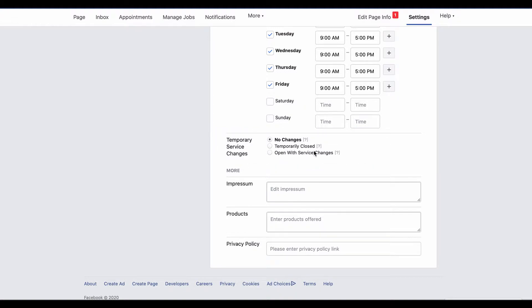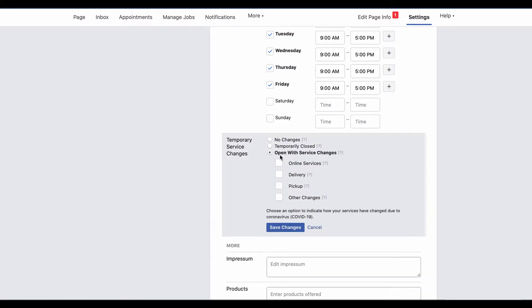Choose the option that best reflects your changes. Click on that and click save. Now you'll notice with open with service changes, it gives you some more options such as delivery, pickup, whatever best fits your business.